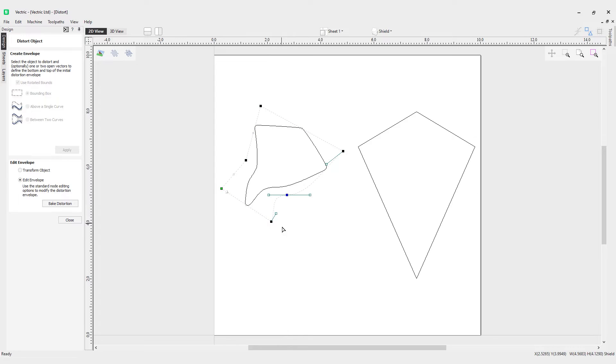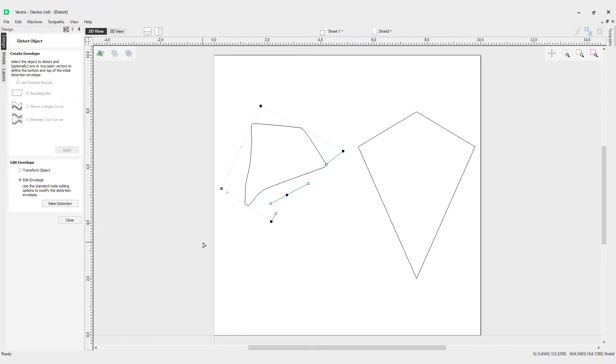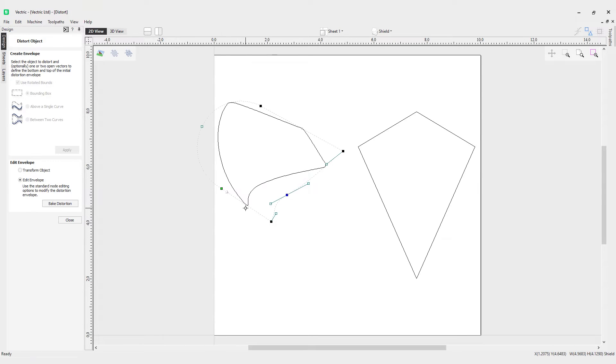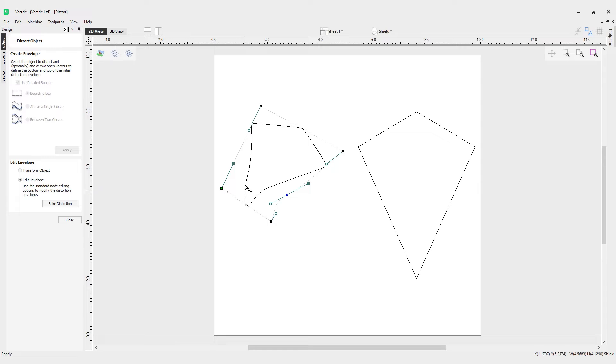I can manipulate that even further and make different shapes with it. On this side, I can delete that point if I don't need it anymore, and I can turn it to an arc if need be. You can see how that dramatically changes it. If I hit Ctrl+Z on the keyboard, I can also turn it to a bezier curve.